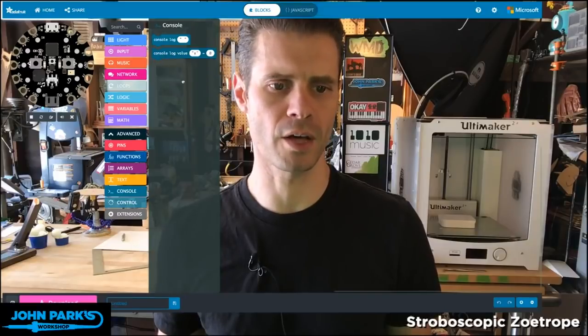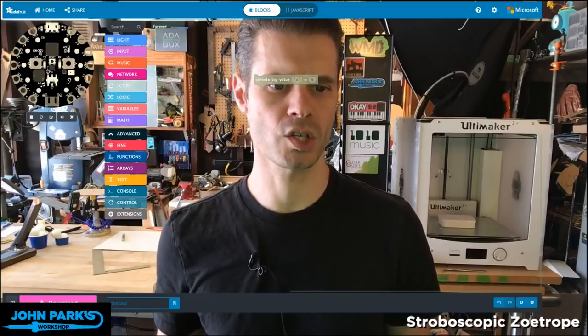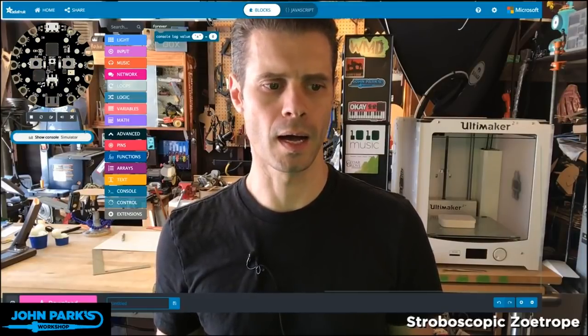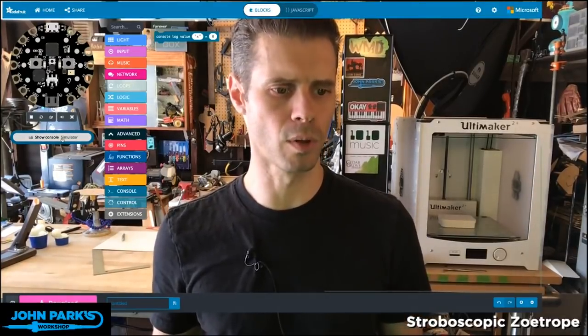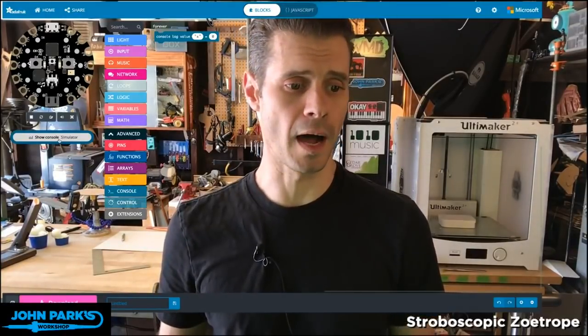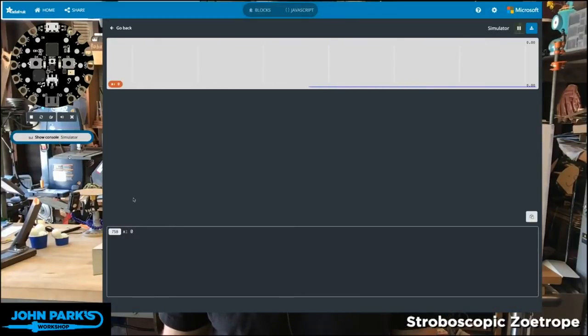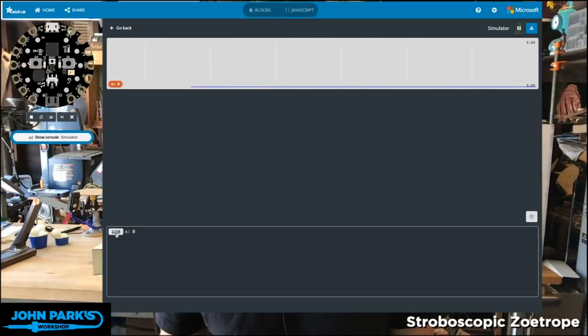I'm going to choose this 'log a value of X'. Just to demo it, I'm going to throw that into my forever loop. So now it's going to bring up this 'show console simulator'. I believe this was working in the standalone executable on Windows only for a while. I never got it working on Mac until just this morning. If I click on 'show simulator', I get a console — like a serial output down here at the bottom — which says X is zero. I believe this is ticks running by of the program.